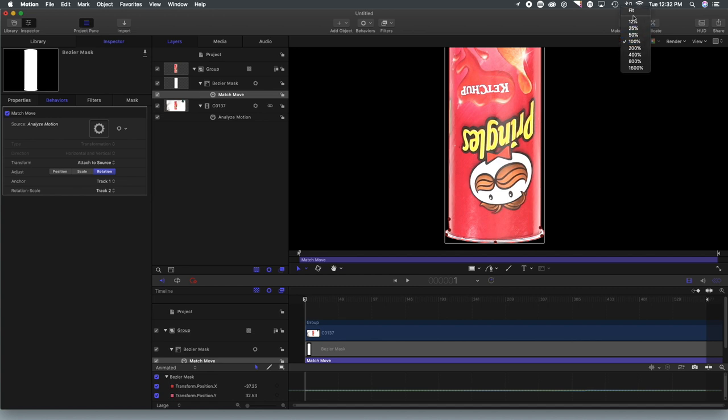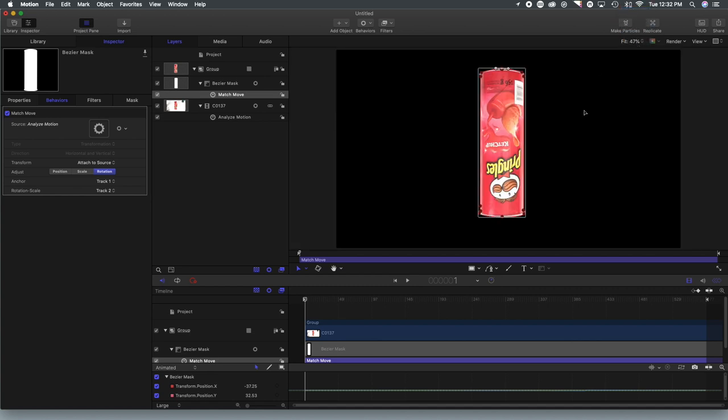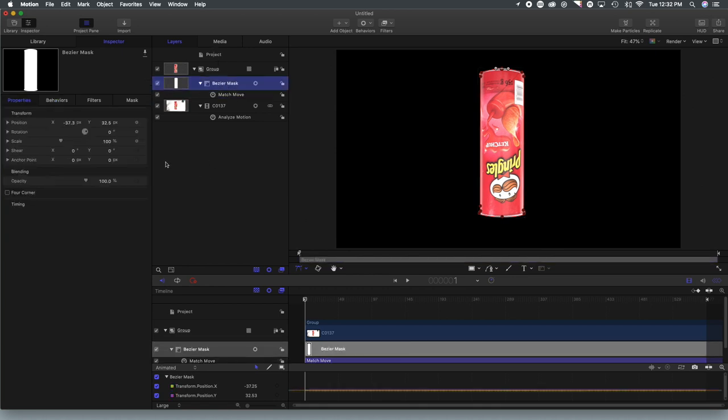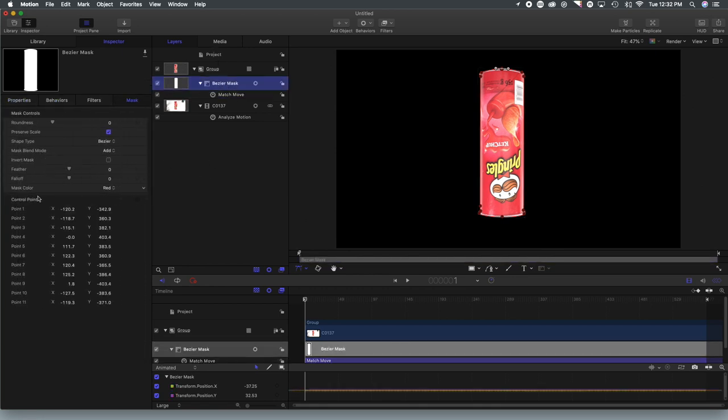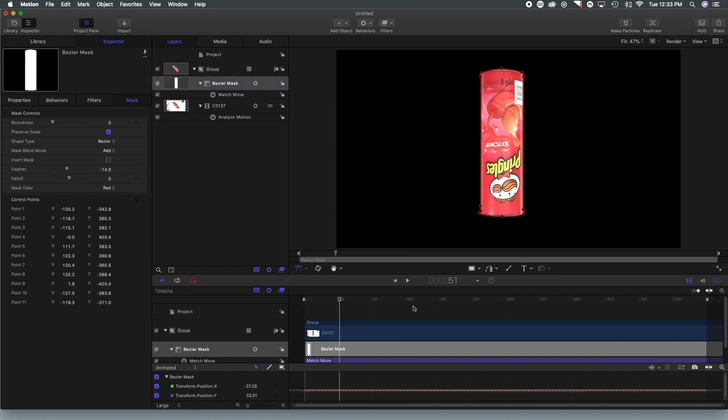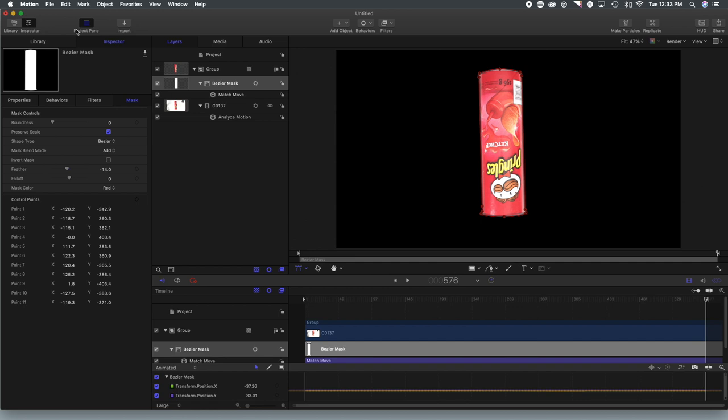So what I'm going to do here is zoom out a little bit and we're going to select our Bezier mask. We are going to go to the mask tools and I'm just going to feather the edges a little bit just to give it a softer feel. So it's not so rigid when we spin the can. And there you go.